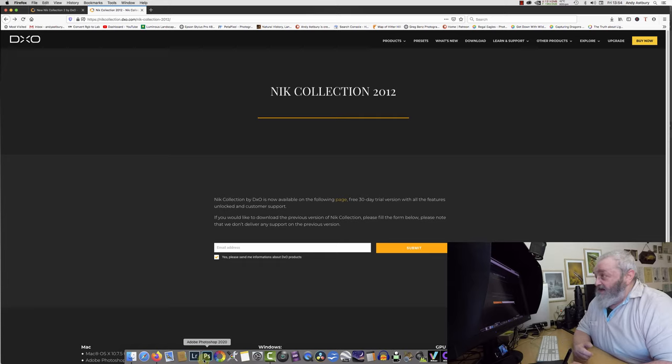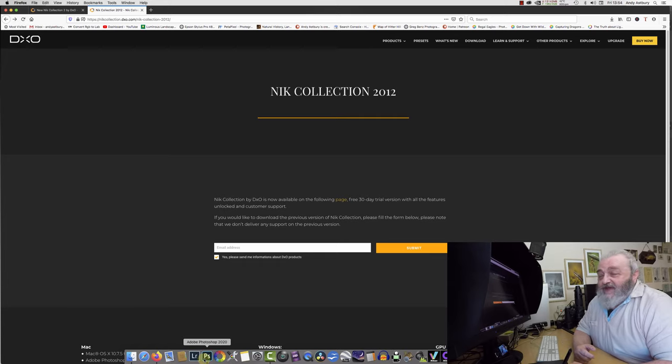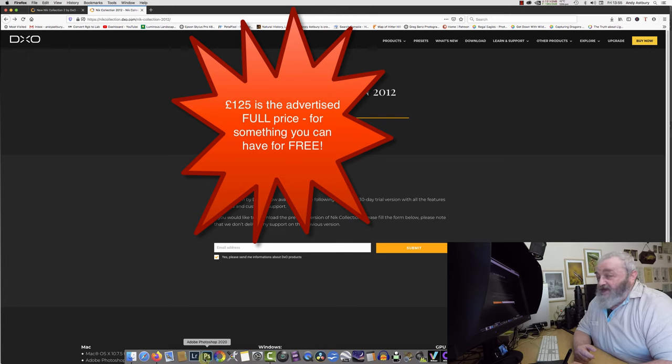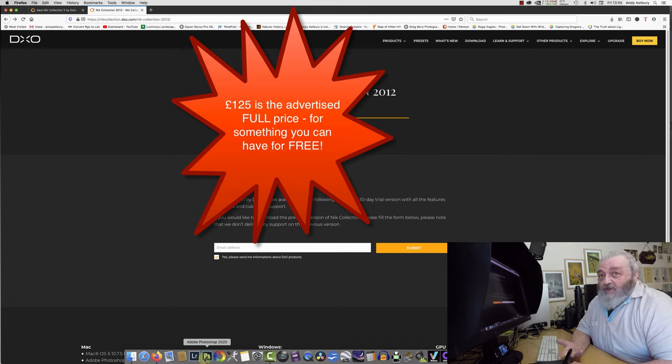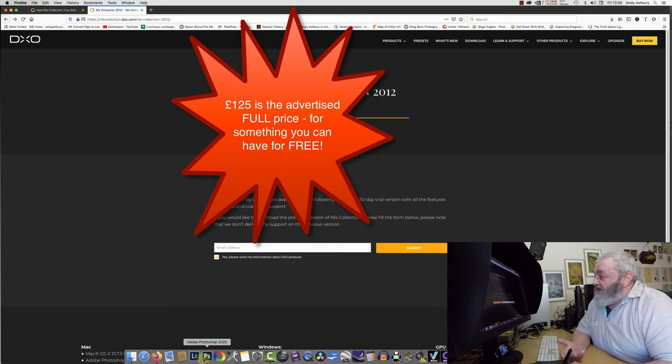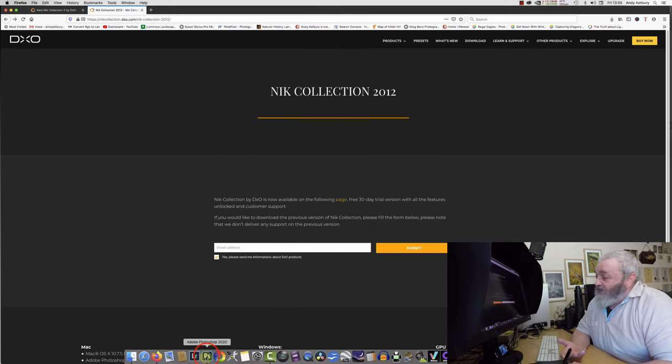All they've done is added more presets, which, you know, I mean you've gone from free to paying. Oh gosh, I don't know how to work it out because you don't want the raw processing software because in my opinion it's rubbish.